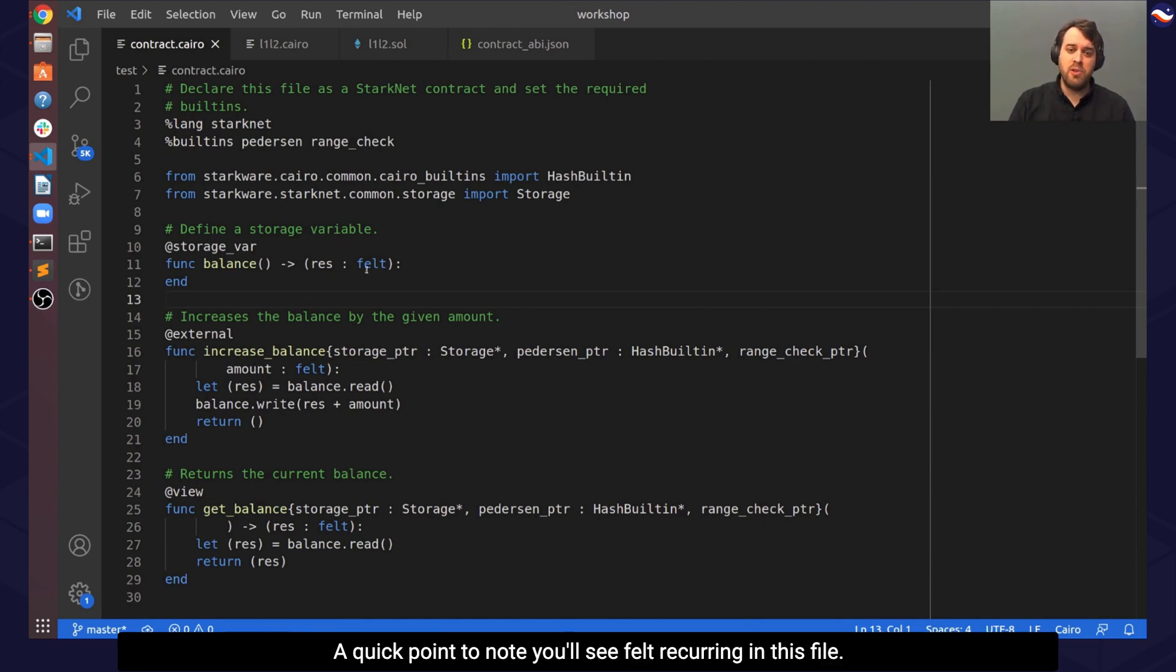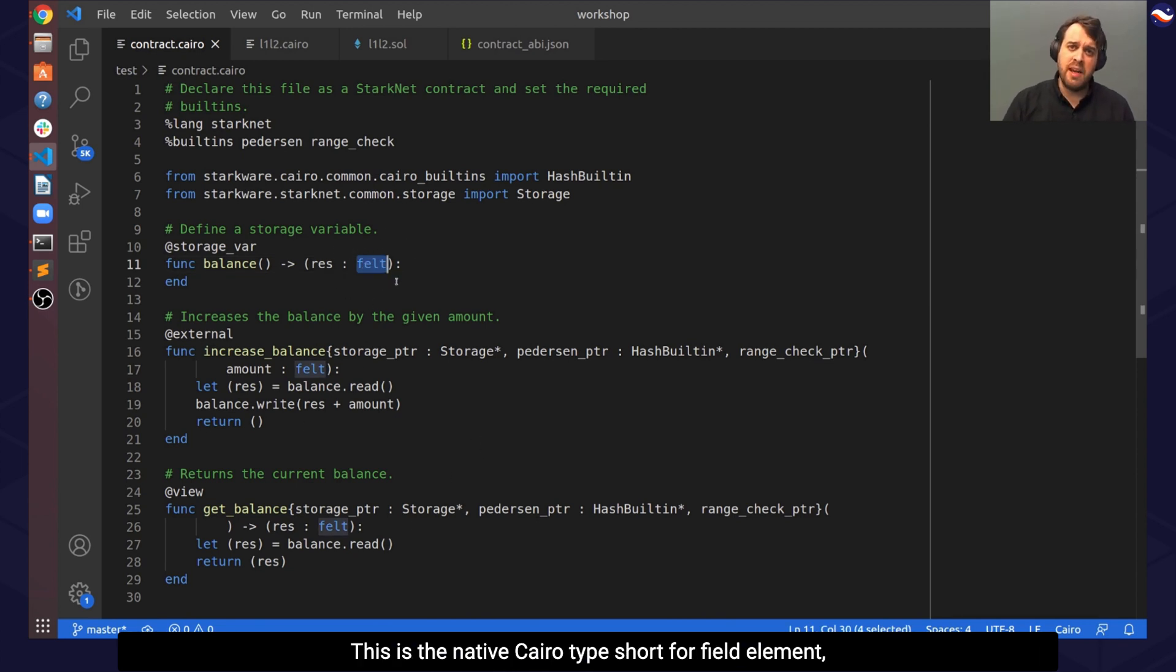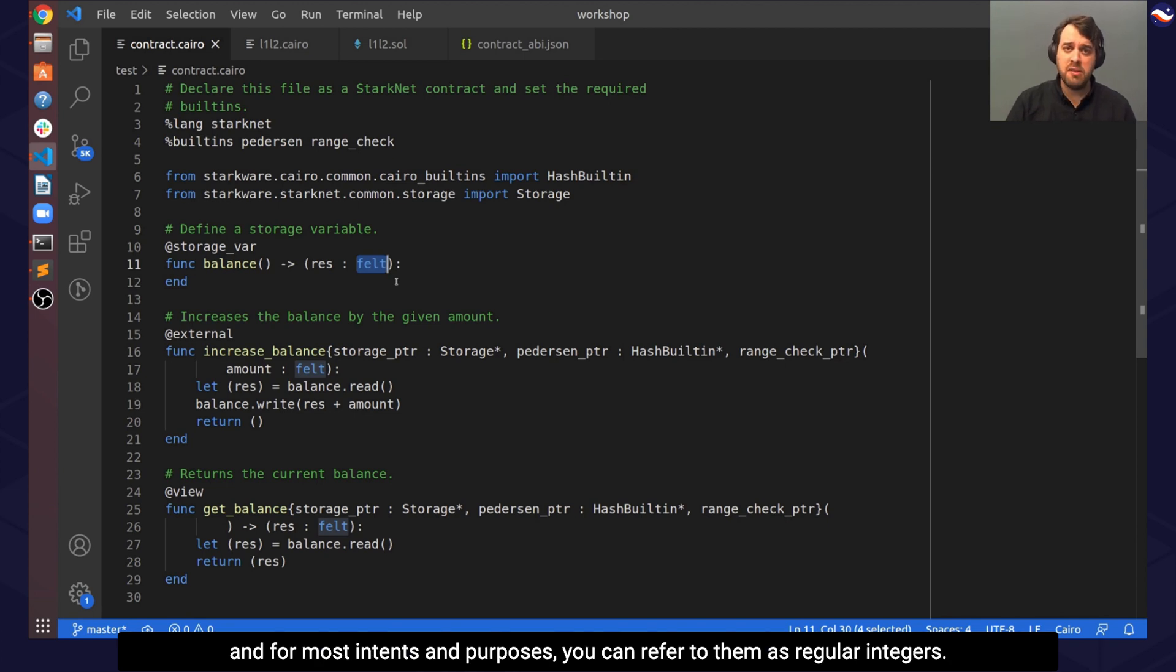A quick point to note, you'll see felt recurring in this file. This is the native CHIRO type, short for field element, and for most intents and purposes, you can refer to them as regular integers.